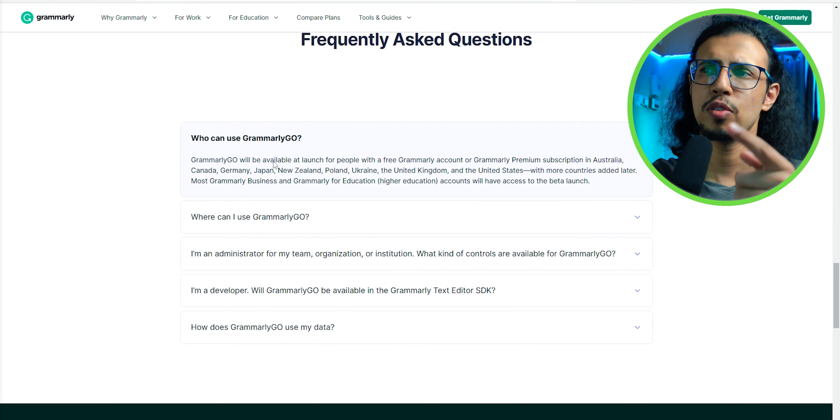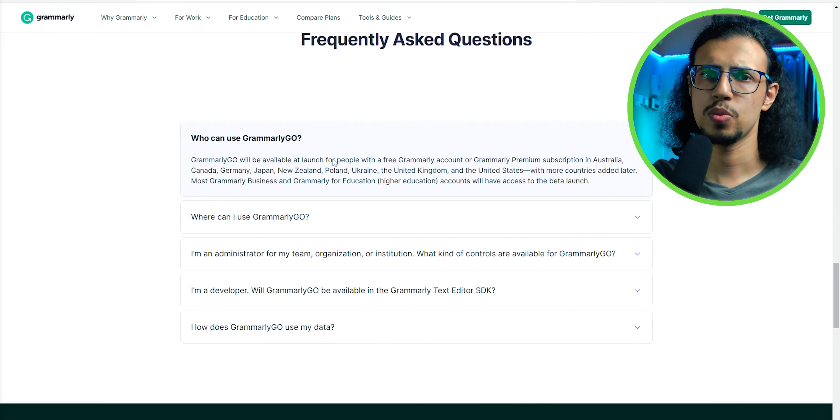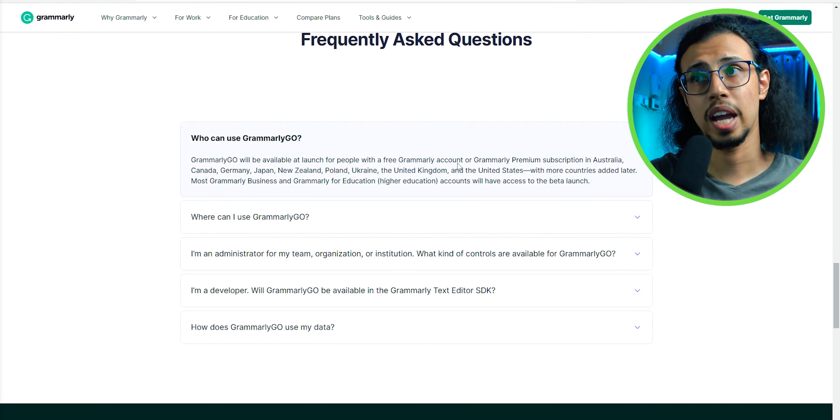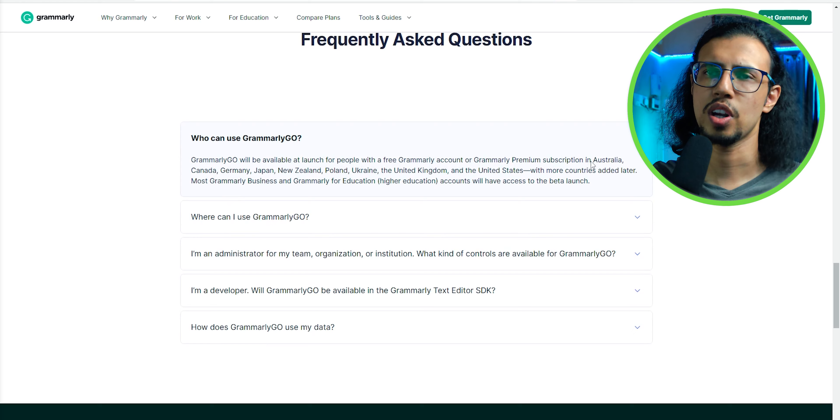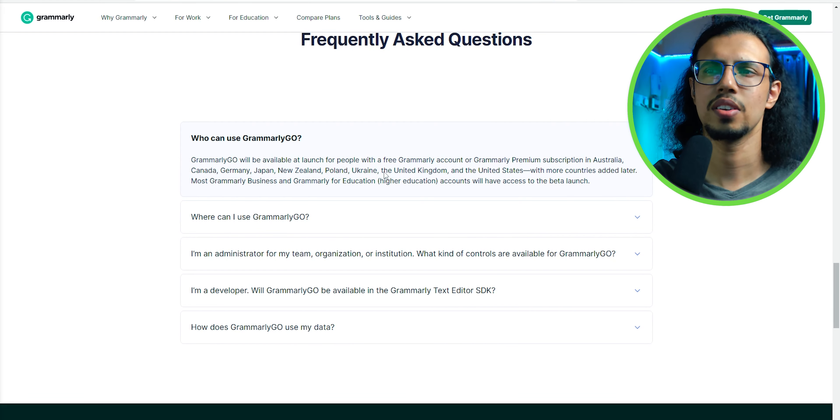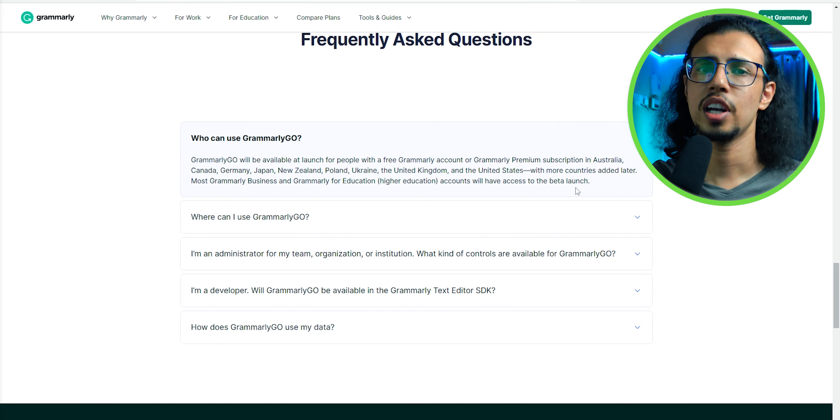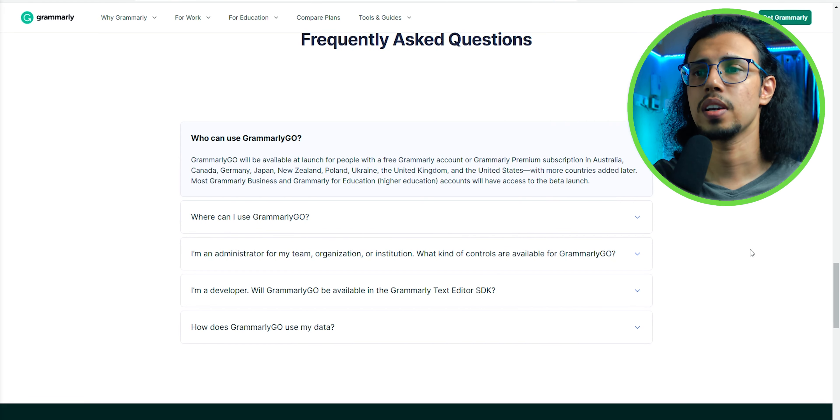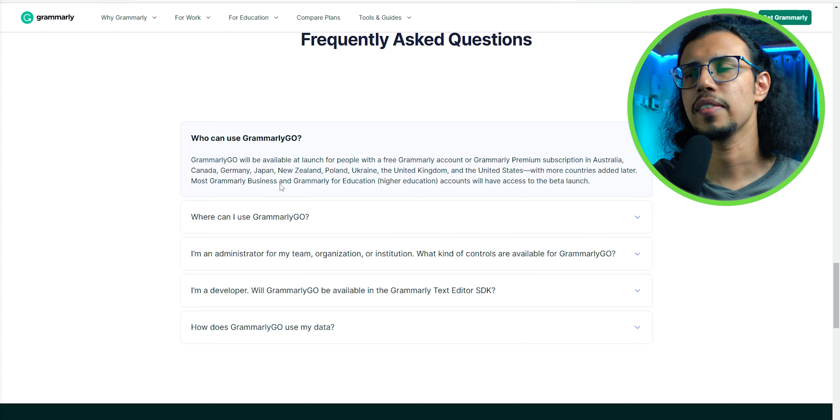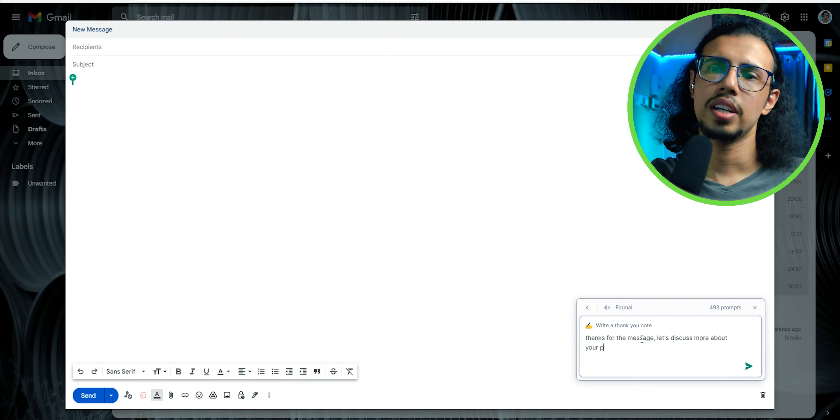This is available for free users as well, by the way. You don't have to be a paying subscriber, but I think you have to be in these countries. I'm currently using a US account, that's why I have access to it.